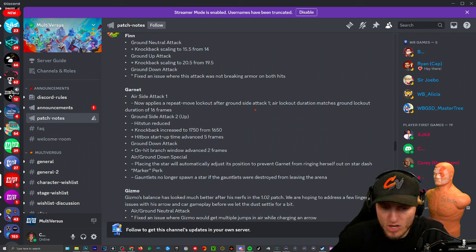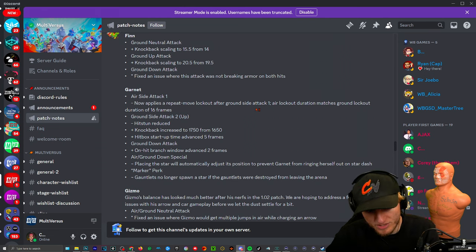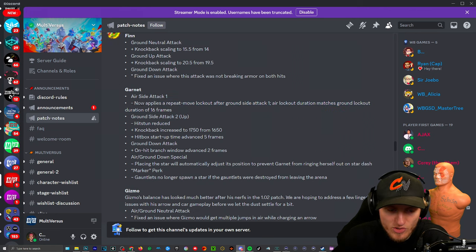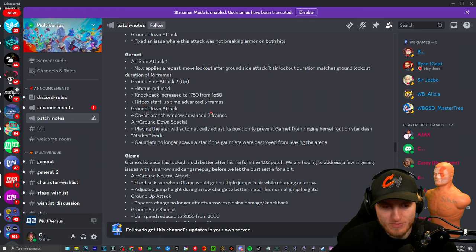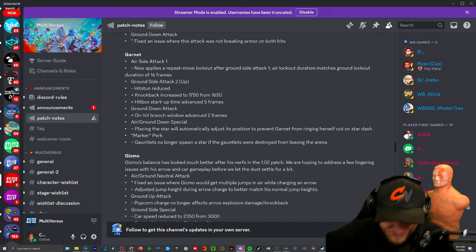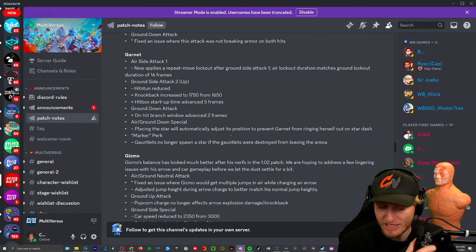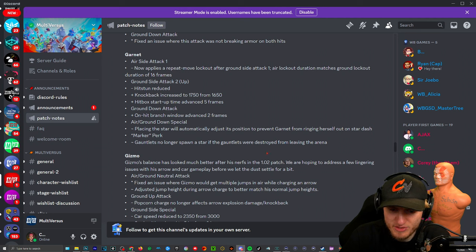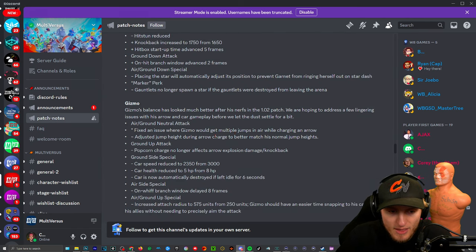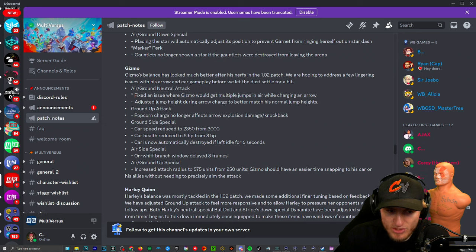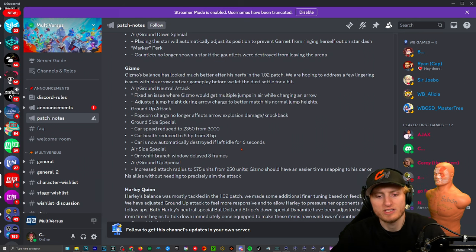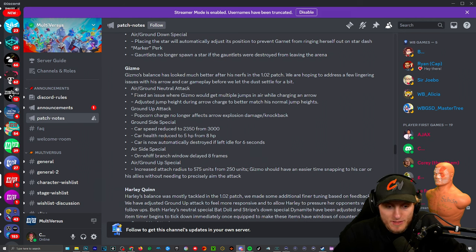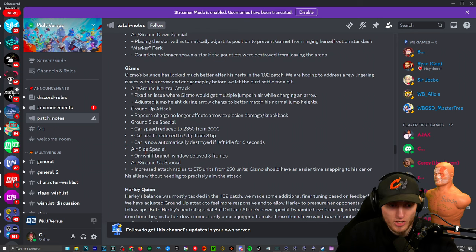All righty. Garnet: Air side attack one now applies a repeat move lockout after ground side attack one. Air lockout duration matches ground lockout duration of 16 frames. No repeating over and over so on the ground and air, interesting. Hitbox startup time advanced. Placing the star will automatically adjust its position to prevent Garnet from ringing herself out. Gauntlets no longer spawn a star if the gauntlets were destroyed from leaving the arena. Gizmo's balance has looked much better I agree. Air/ground neutral attack, so this is the arrow. Fixed an issue where Gizmo would get multiple jumps in the air while charging an arrow. That is weird. Popcorn charge no longer affects arrow explosion damage. Car speed reduced to 2350 from 3000. Okay it was going 3000 miles per hour, can you believe that? Car health reduced to five HP from eight. Car is now automatically destroyed if left idle for six seconds.